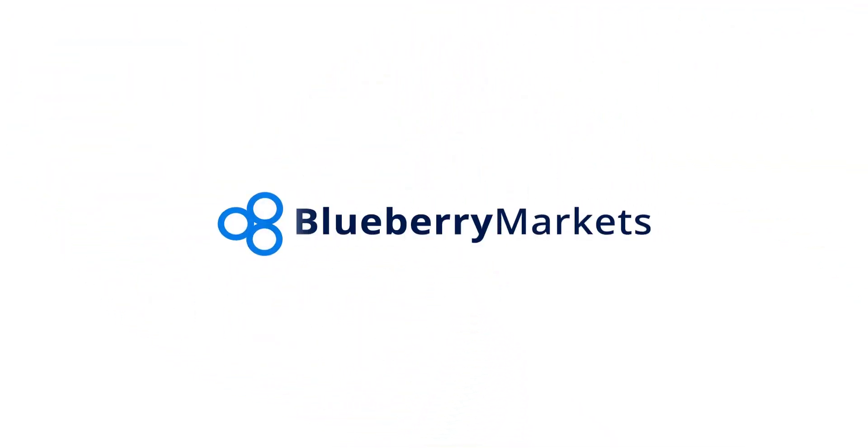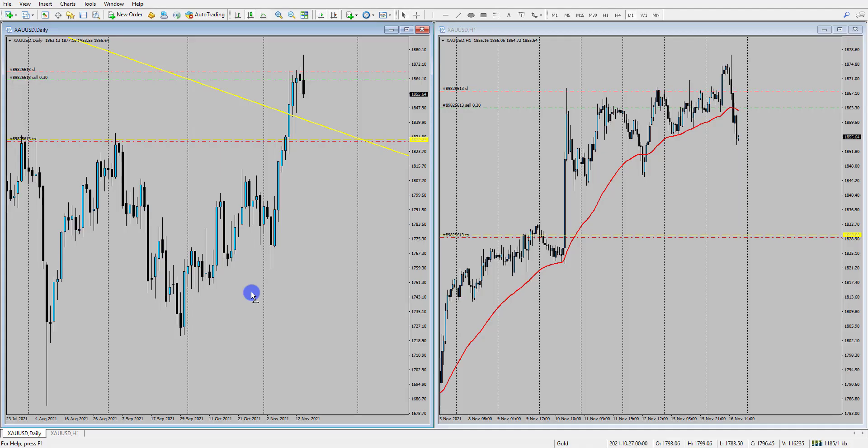Hi and welcome to this Blueberry Markets video update with me, John Kibler, Head Currency Analyst. In this video, we're going to take a look at gold and we're going to look at whether this recent rally will reverse.